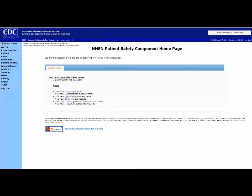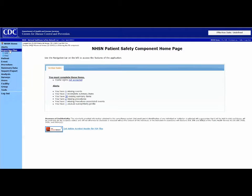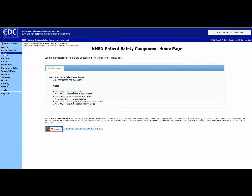We begin with Reporting Plans. You will find the Reporting Plan button in the blue navigation ribbon. Facilities add a reporting plan every month. This tells NHSN the type of data to expect from your facility.